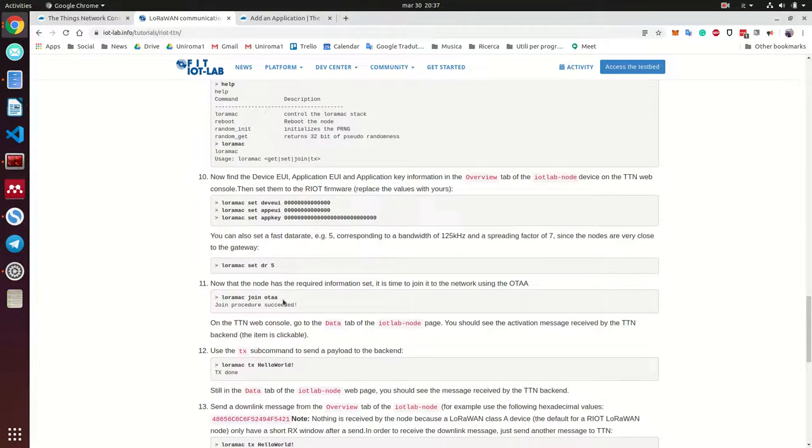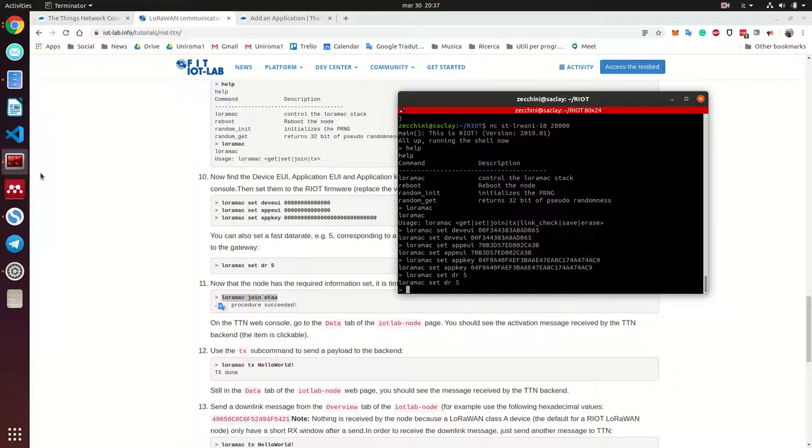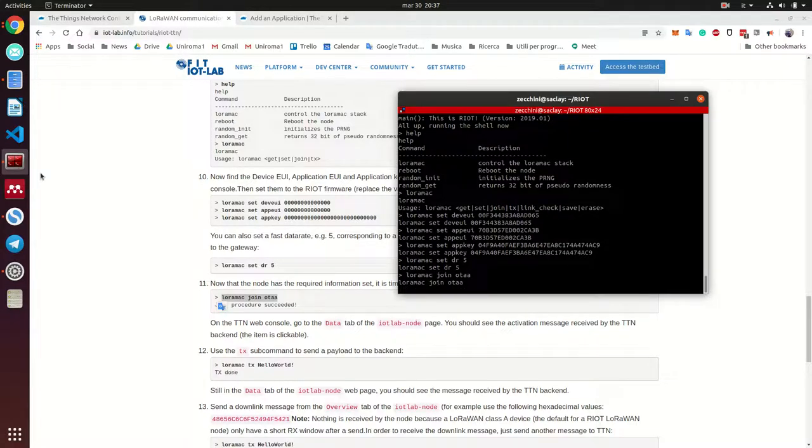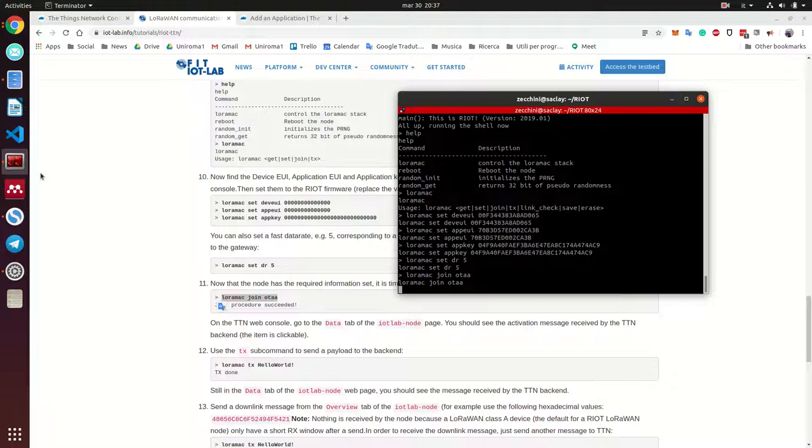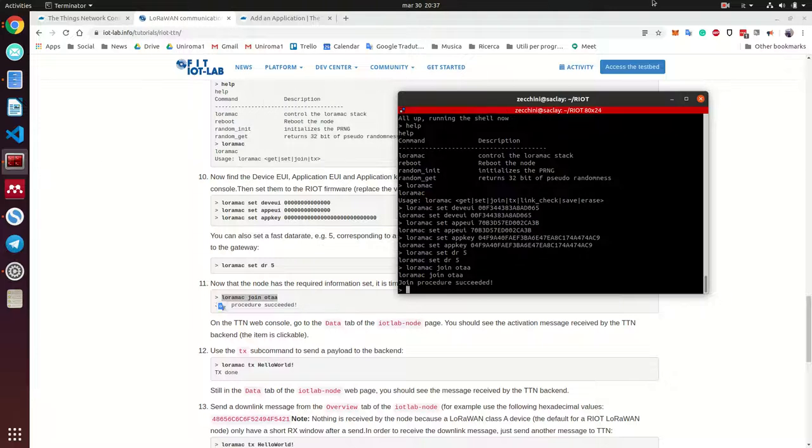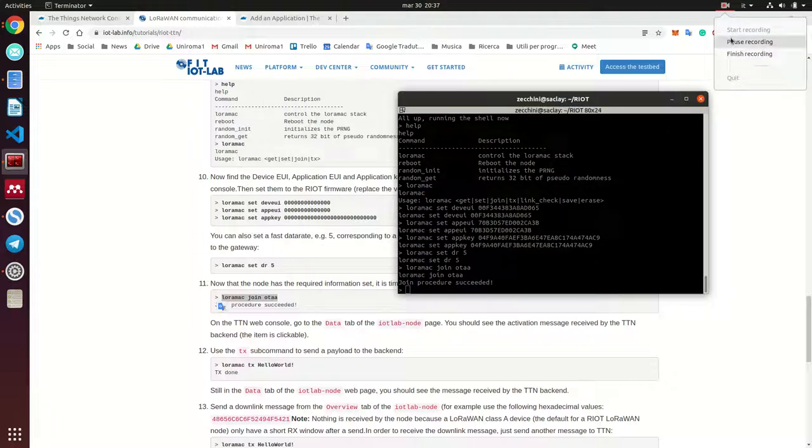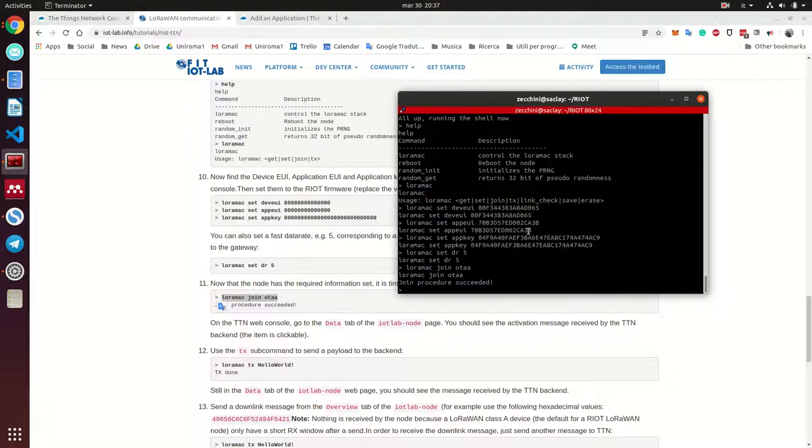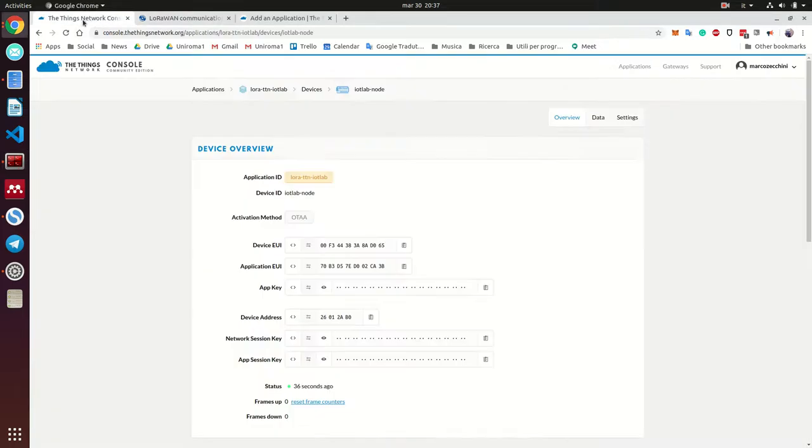And finally, we're going to try to join the network through OTA. Great. We joined. Great. We joined and as you can see here, my status is updated.